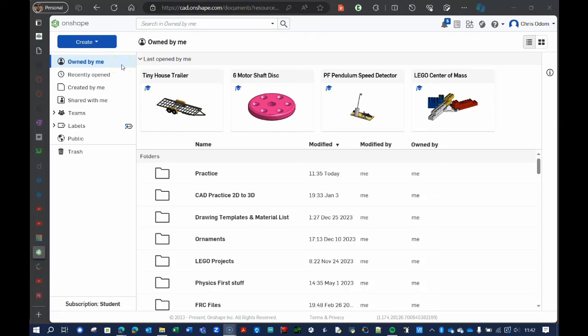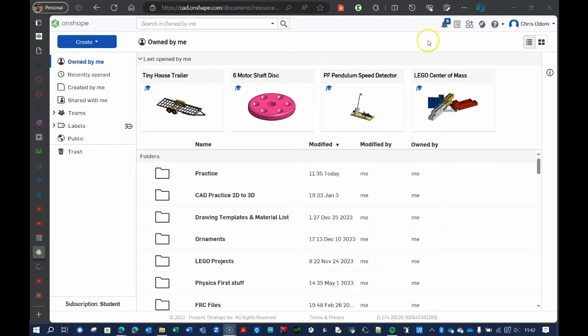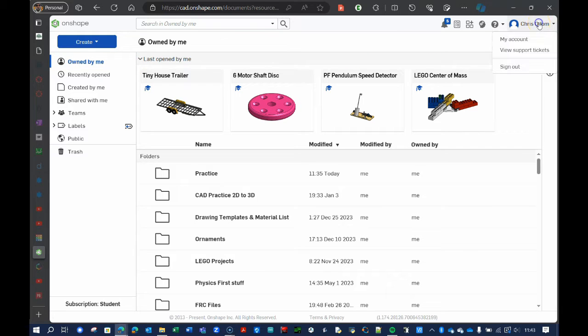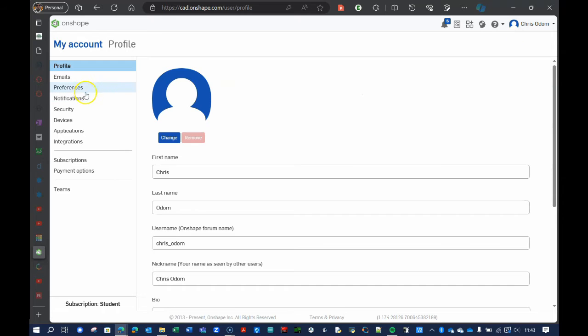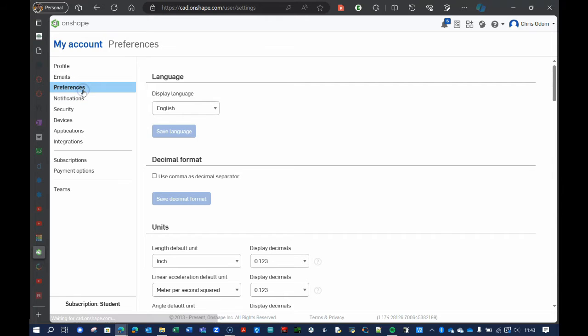All right, so you have created an Onshape account and you are into the program. The first thing I want my students to do is up here, this is your username. I'd like for you to click on that, choose my account, and then let's go to preferences.